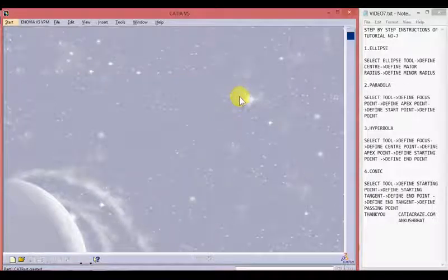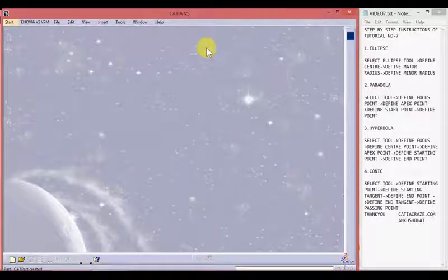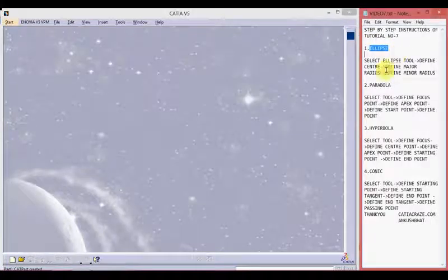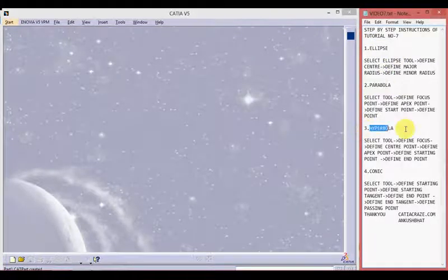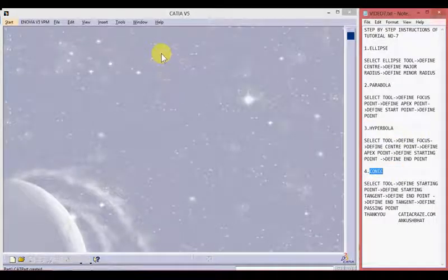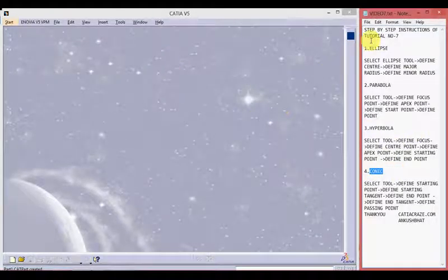Hello friends, this is Ankush Bhatt with CATIA tutorial number seven. In this tutorial we will learn about conic profiles like ellipse, parabola, hyperbola, and conic. On the left hand side we have the CATIA V5 window and on the right hand side we have step by step instructions for the whole tutorial which you can write down.